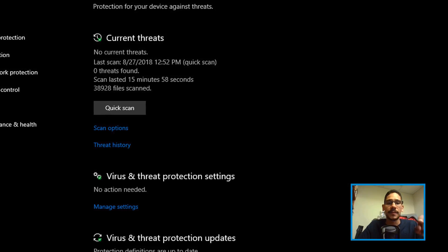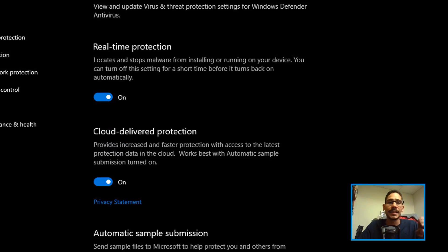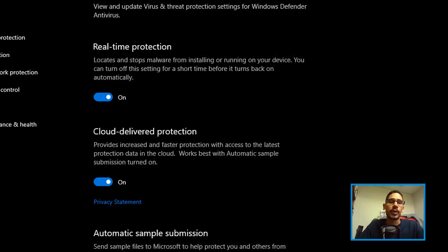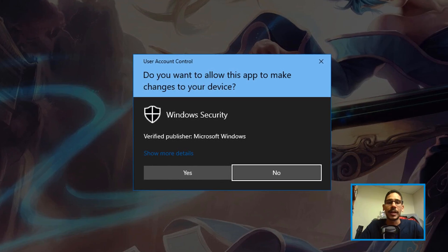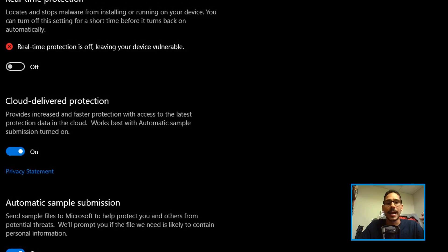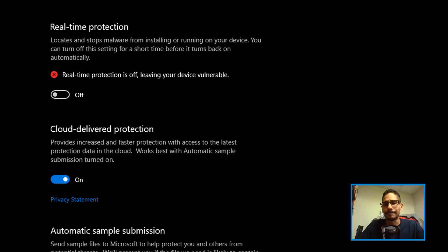From here, locate the section that says Virus and Threat Protection Settings and click on Manage Settings. Right there, you want to disable the Real-Time Protection - just turn it off. You're going to get the User Account Control; click on Yes, and that's it. That is how you disable it within the Windows Defender section.